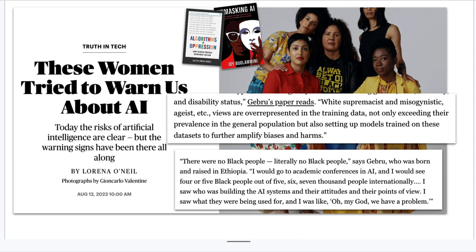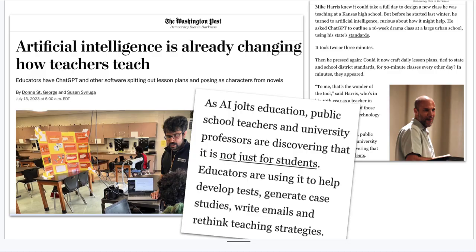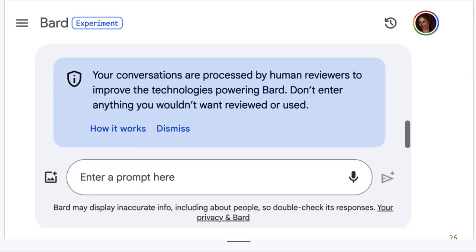If you were in 530 with me or one of the other classes, you read Safiya Noble's Algorithms of Oppression — this is becoming more pronounced as we look at bias in AI. Here's an example: when I use Bard, I get a warning — 'Your conversations are processed by human reviewers. Don't enter anything you wouldn't want reviewed or used.' So if you have an unpublished paper and you put it in, it becomes part of the learning data. The same goes for a personal medical diagnosis you might enter.